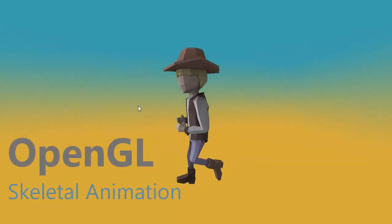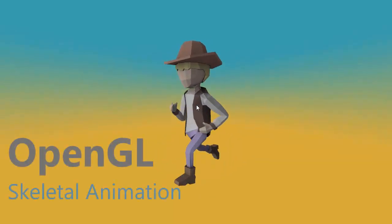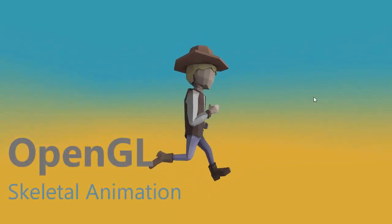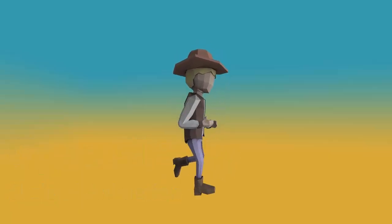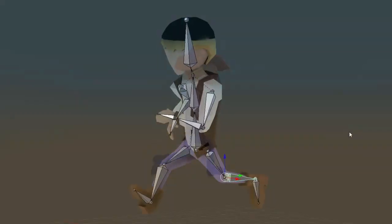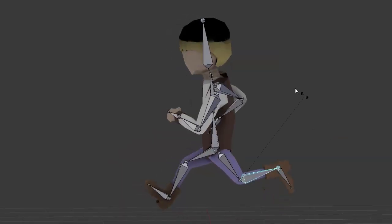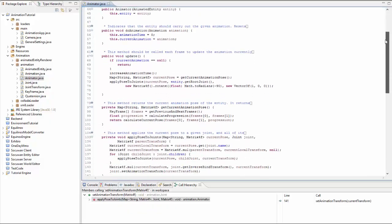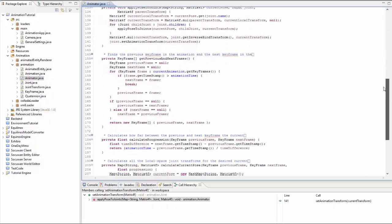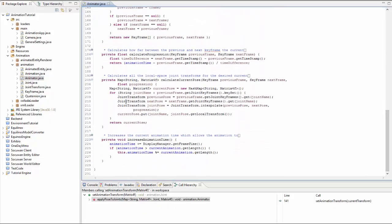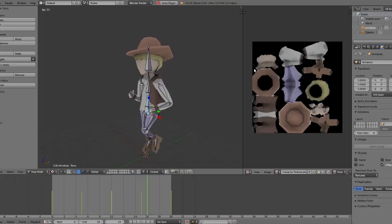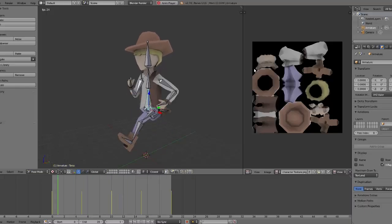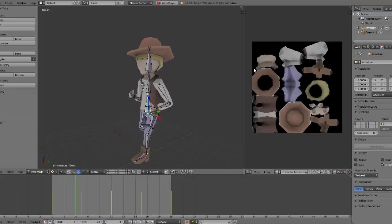Hello everyone and welcome to the first episode of this new tutorial series about implementing skeletal animation using OpenGL. In this series I'll be covering the basic concept of skeletal animation and explaining the code and the maths required to implement it, and I'll also show you how we can import animations and animated models that have been made in 3D modelling programs.